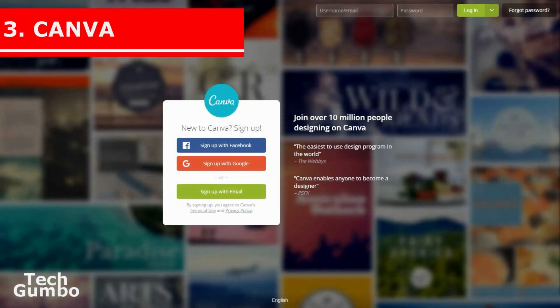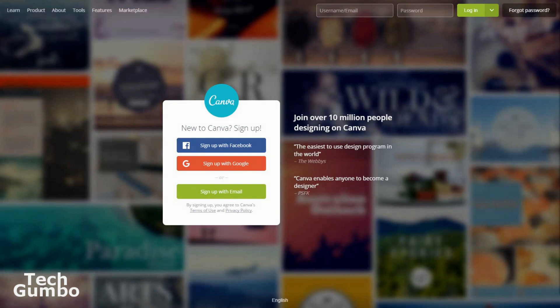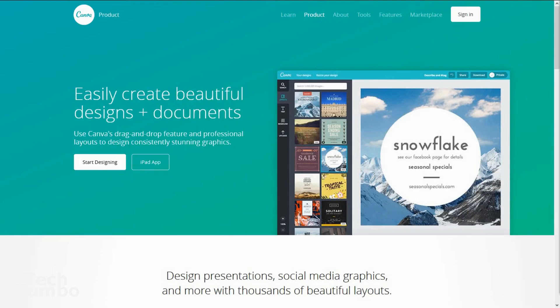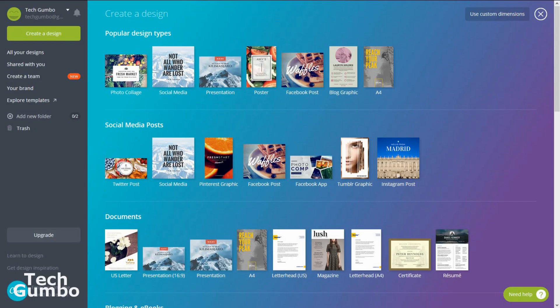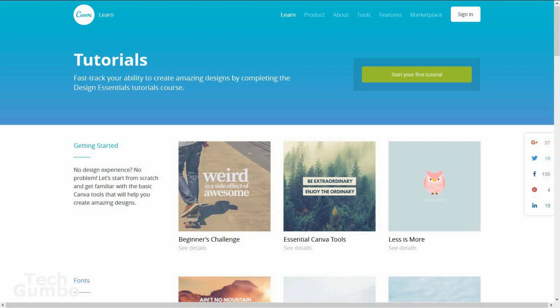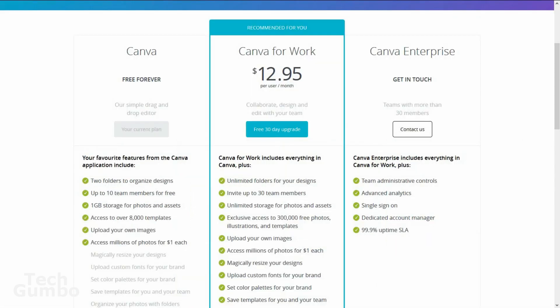Number 3: Canva. This one gets suggested a lot in the comments across the various videos on this channel. Canva is a free graphic design tool, which is used by both non-designers and professionals. It has drag and drop features and more than a thousand layouts to create amazing presentations. If you're needing help, it also has a great tutorial section to get you started. Canva is free, but if you need more storage, folders, and other options, it is $12.95 per month.